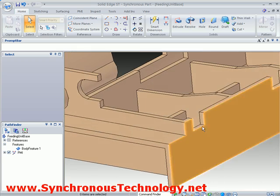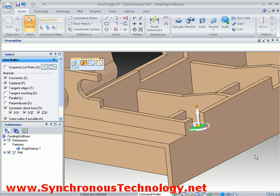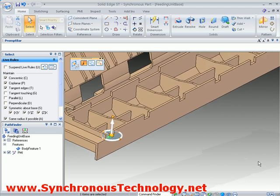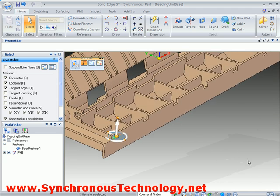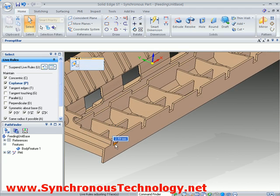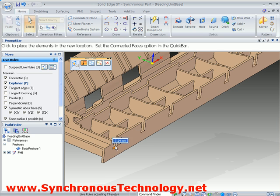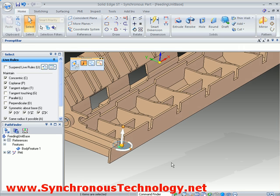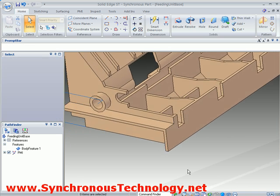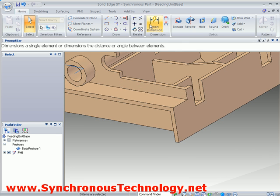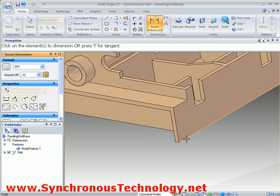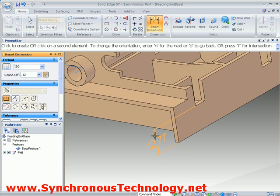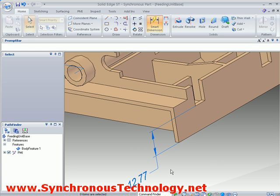Moving to the front of the part and picking one of the slots to change its depth. Our Live Rules setting means that the others come along for the ride. Obviously we could change this if required. Adding another dimension will allow the depth of the slots to be defined from the bottom of the part.